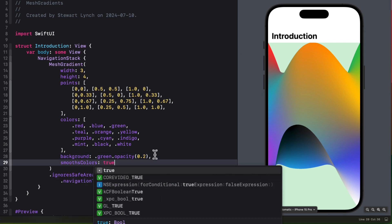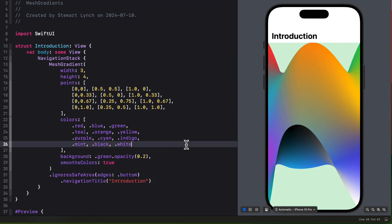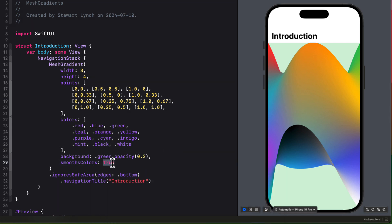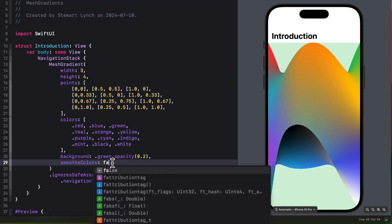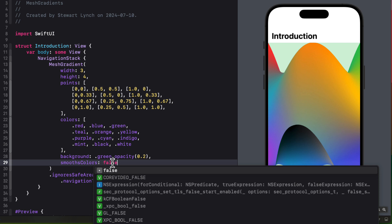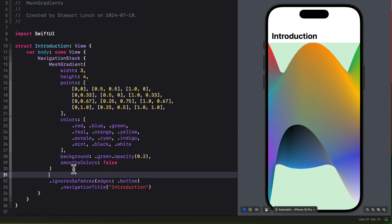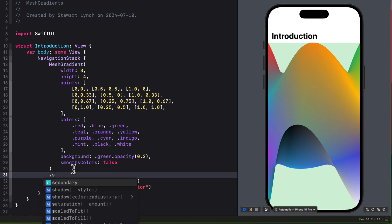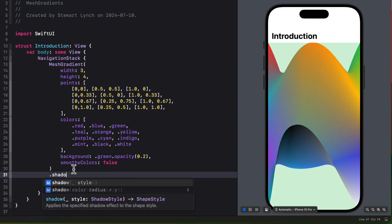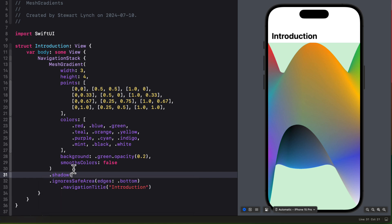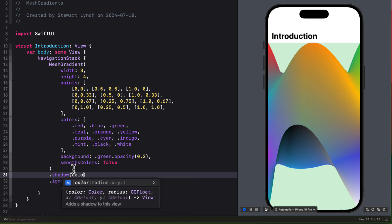Another property we can add is smooth colors, which is a boolean value. You can see that by specifying true nothing changes, so that means it's the default. If I change it to false, I get a different effect. And finally, because I'm displaying a background, I can add a shadow to our gradient to make it pop a little. So I'll add a shadow with a color of gray and a radius of 15.